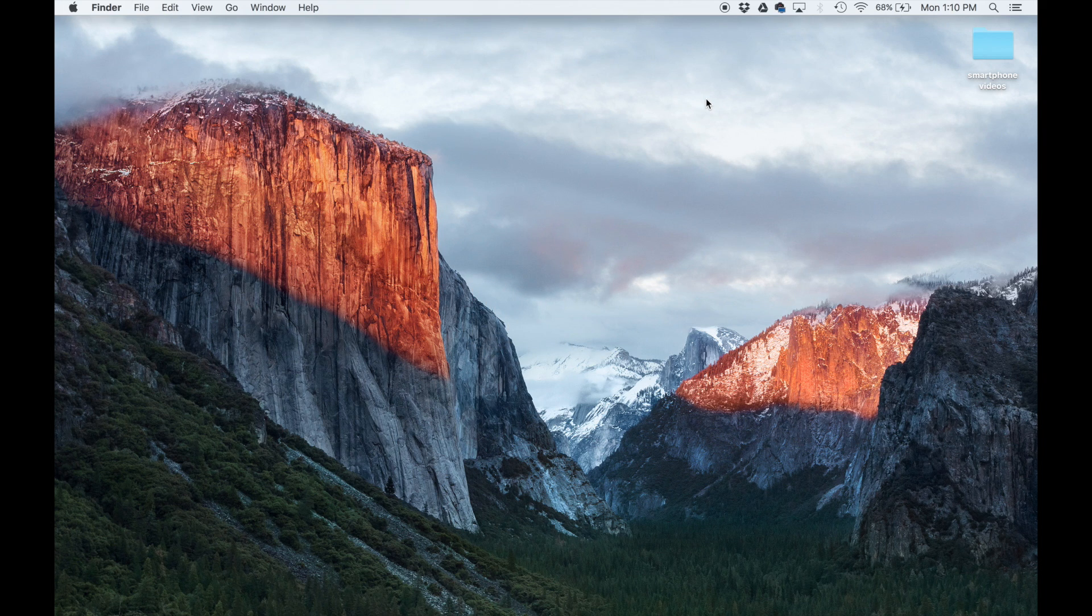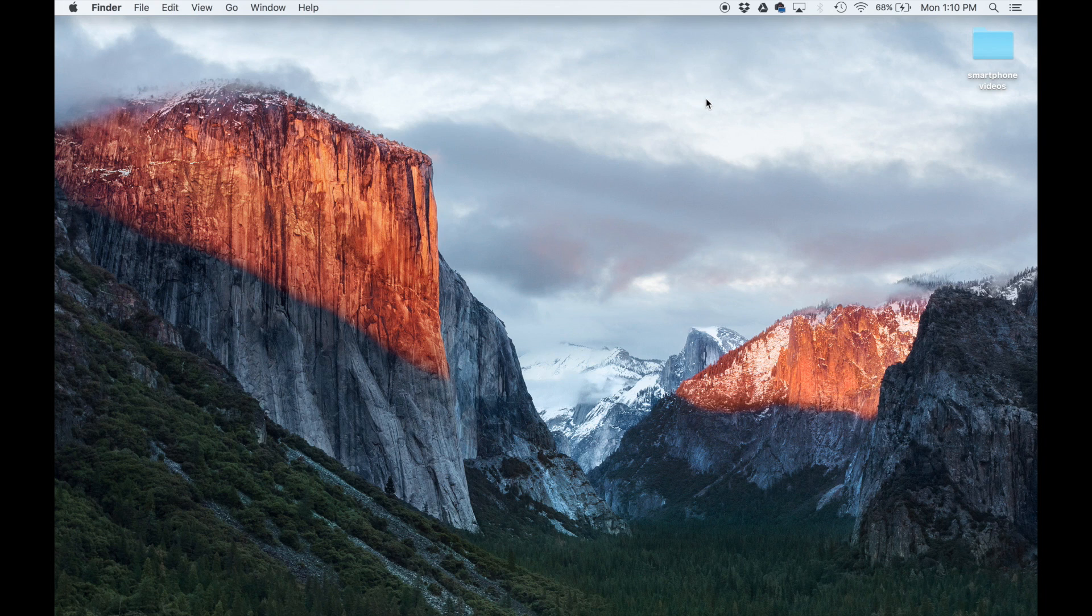Secondly, you have to make sure that you have a downloaded copy of OS X El Capitan installer. So the very first step is to make sure you have it.